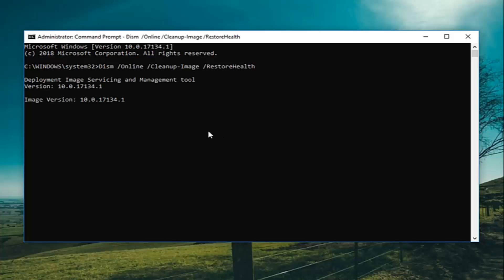If you did it correctly, it should say Deployment Image Servicing and Management Tool. This will take some time to run so just be patient. Once it gets rolling, I'm going to let it keep going on screen so you guys can get a better feel for how this process will work.